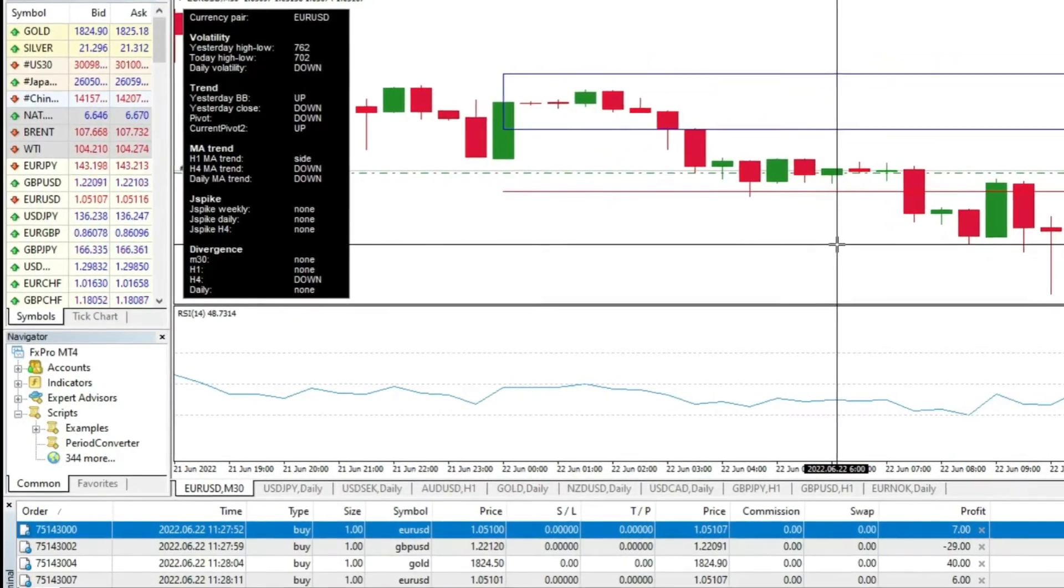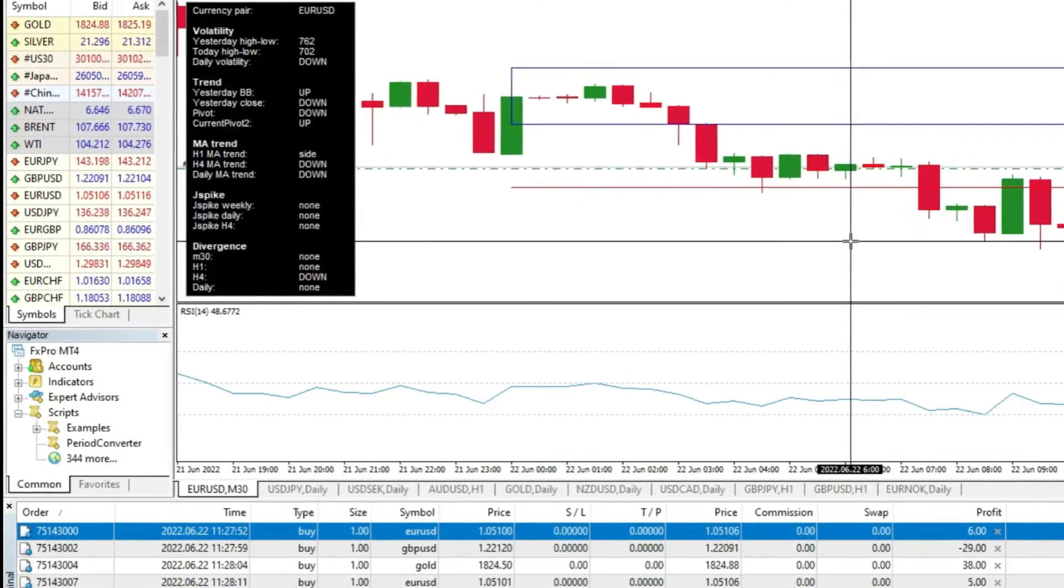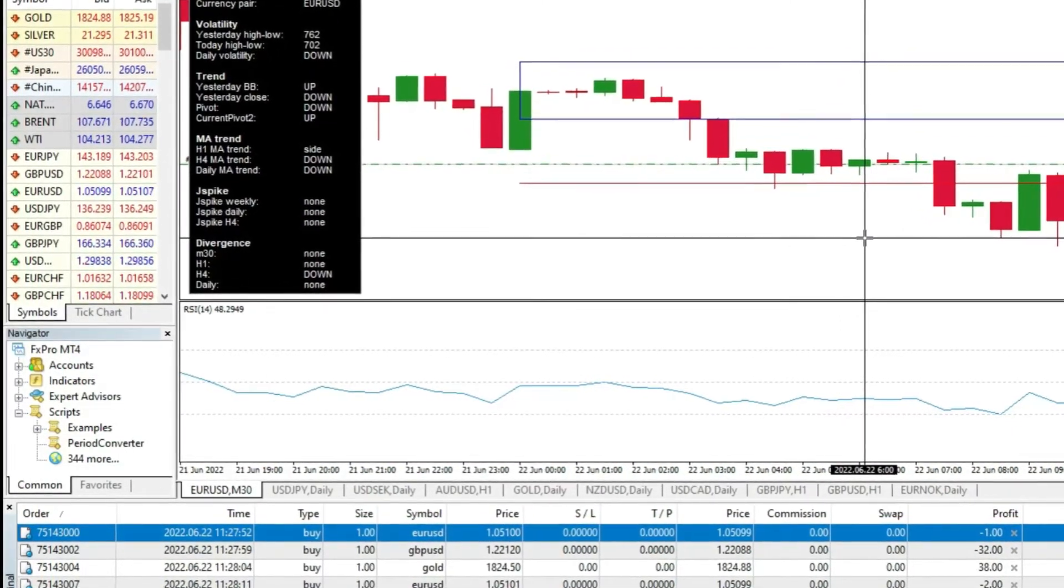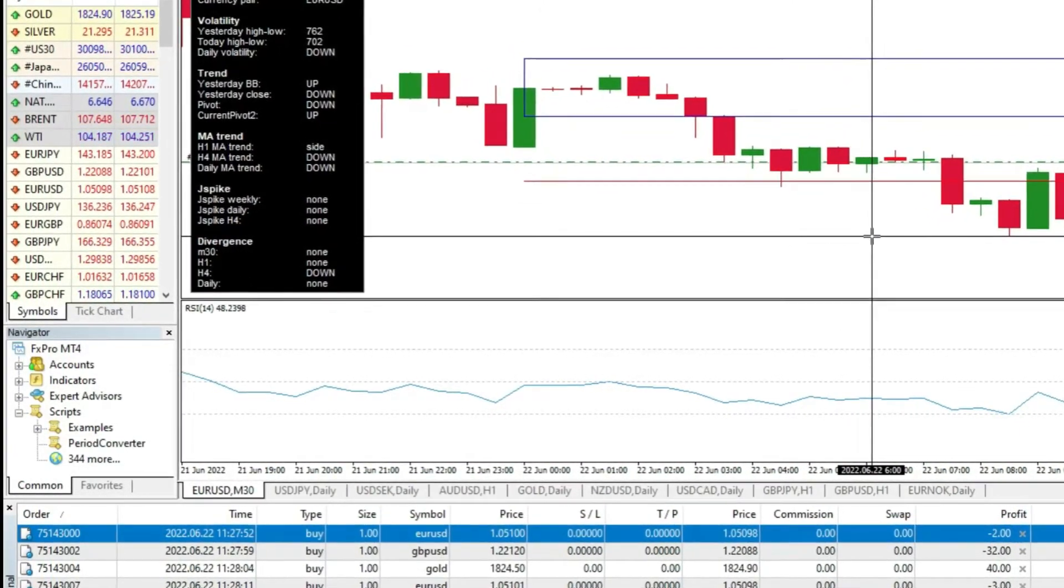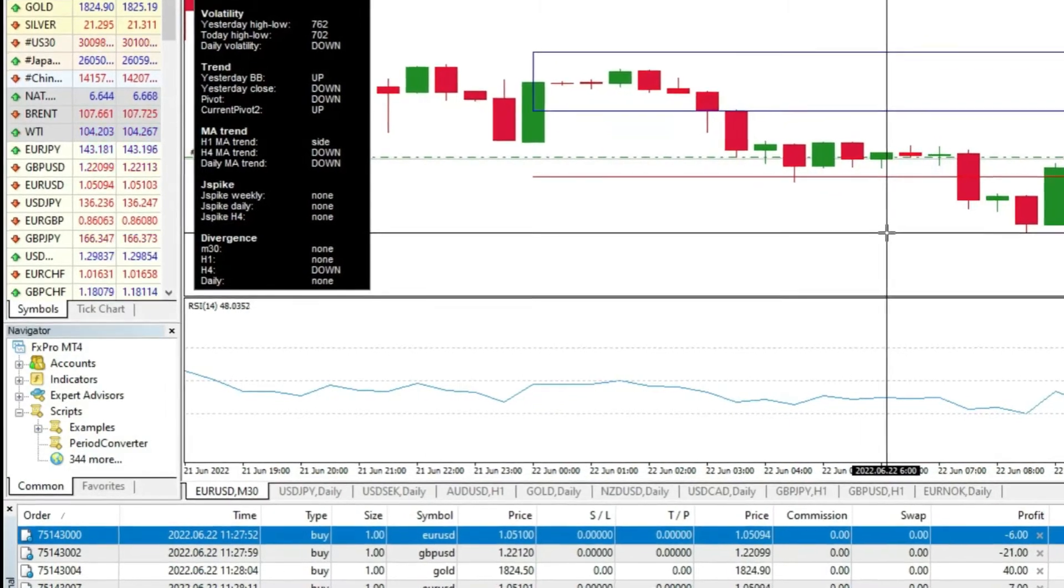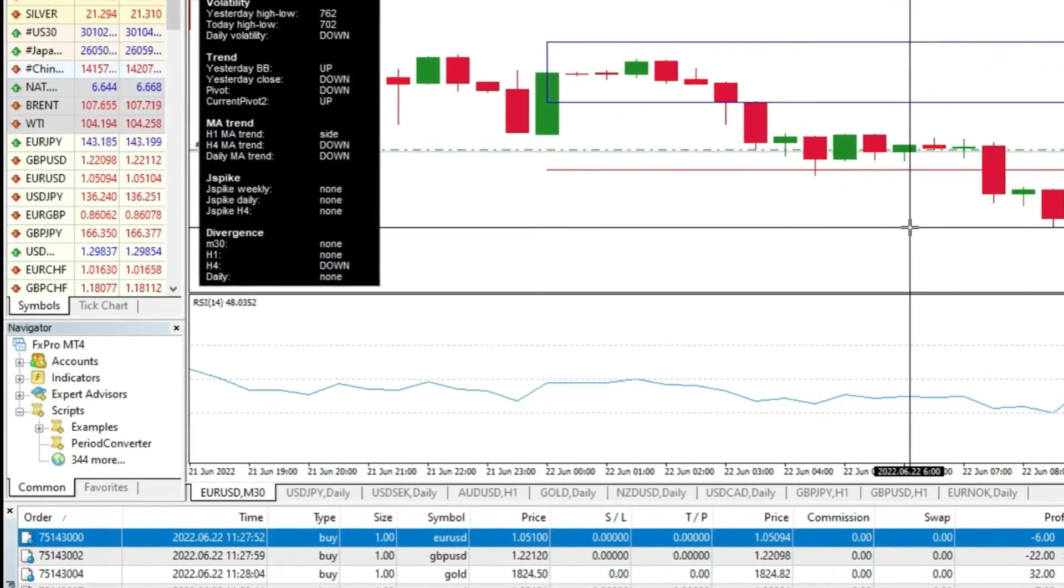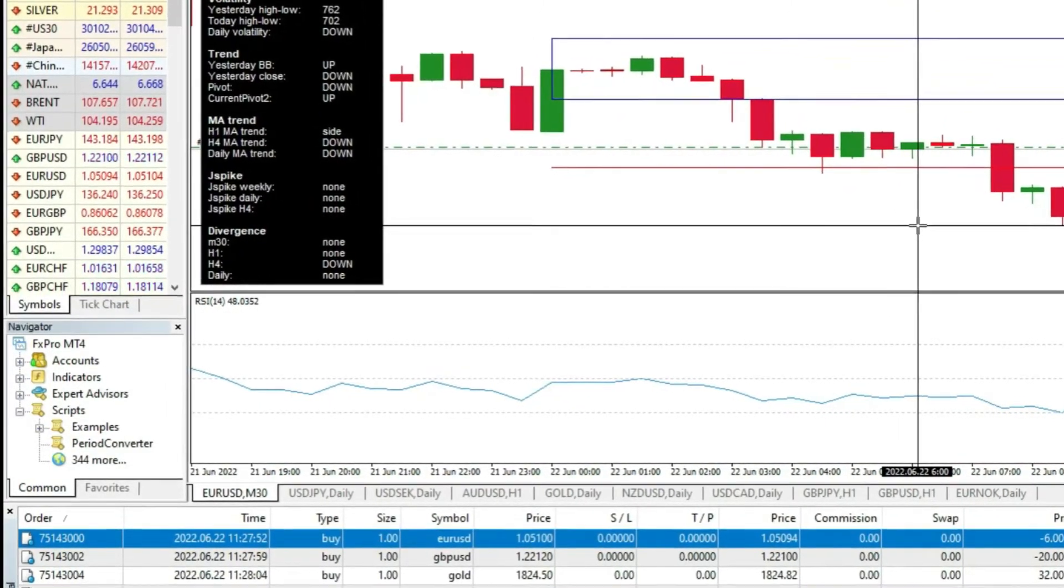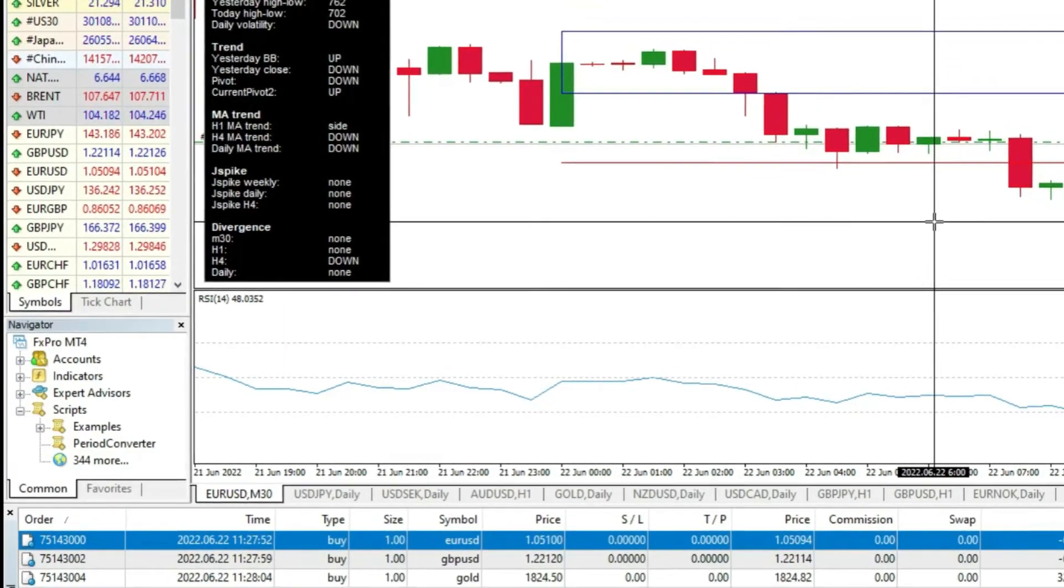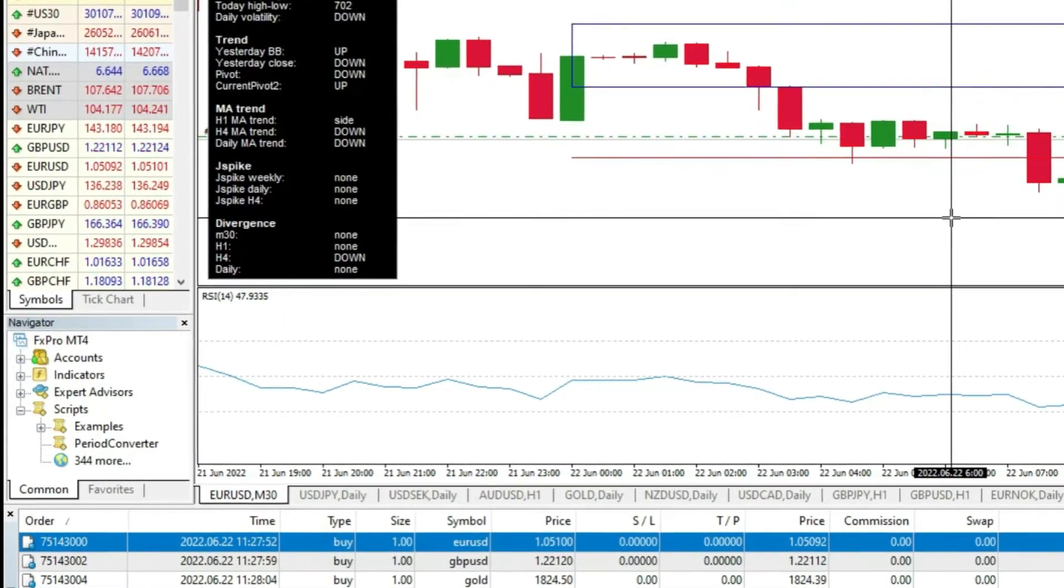In that case, you should use a panic close all button. Hello, this is Igor from FXIGOR YouTube channel. And today, we will learn how you can close multiple trades in a MetaTrader platform using the panic close all button.